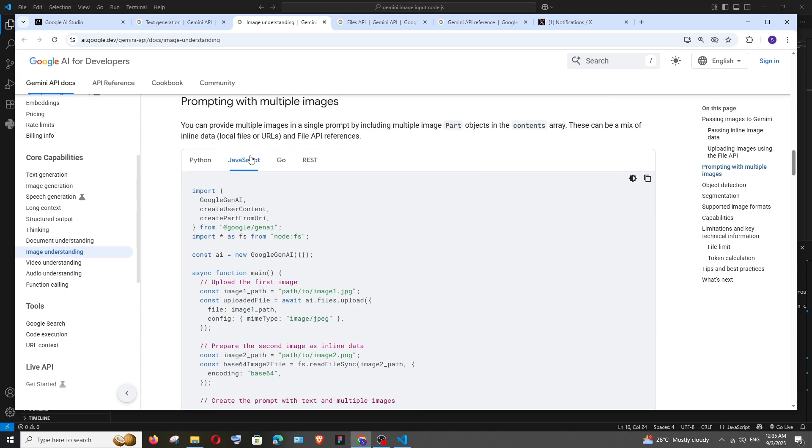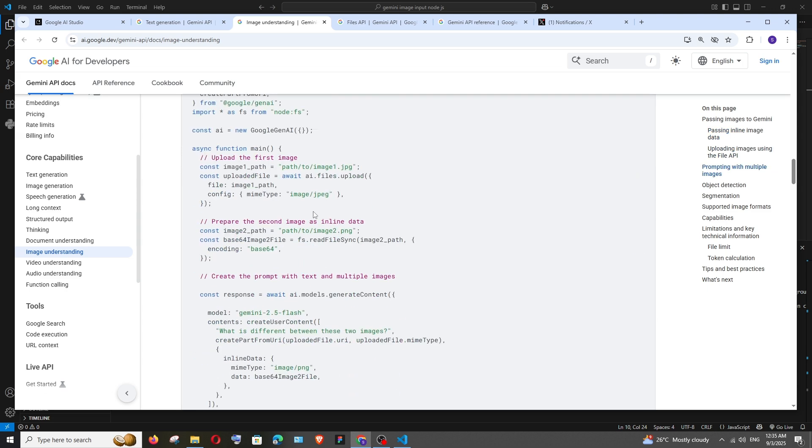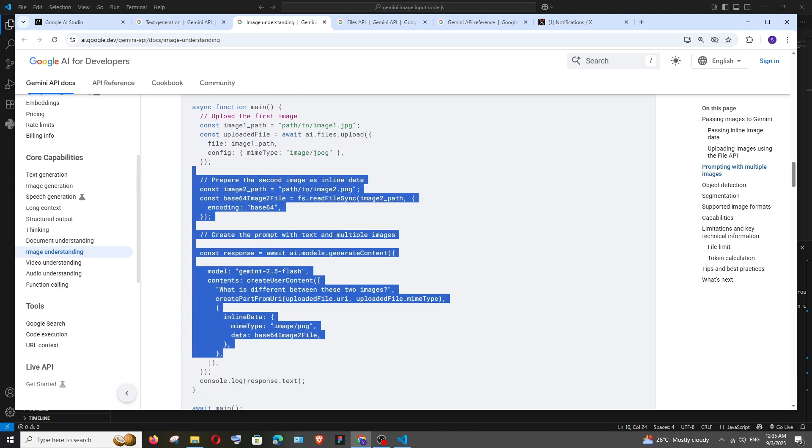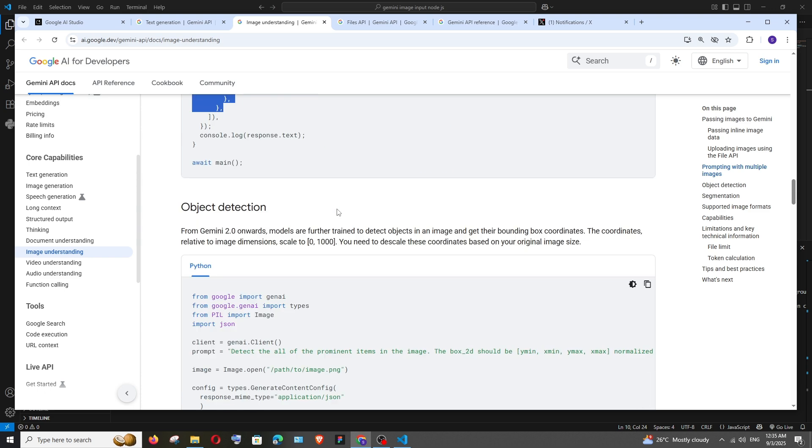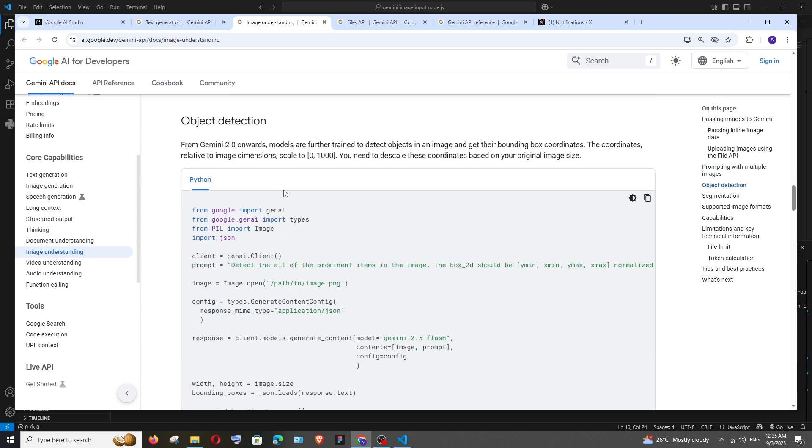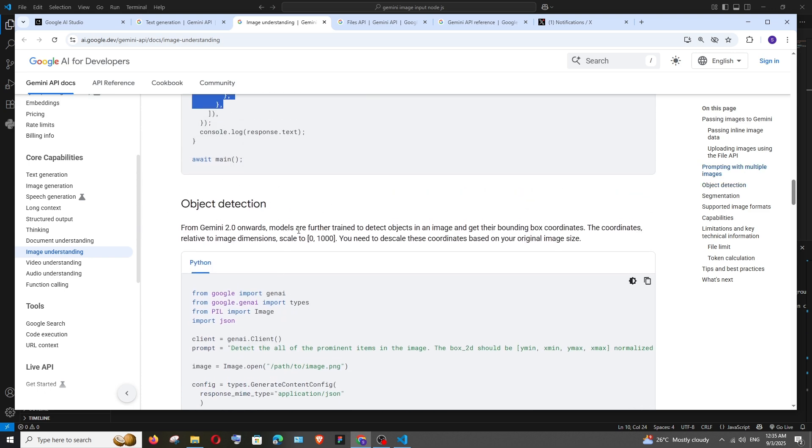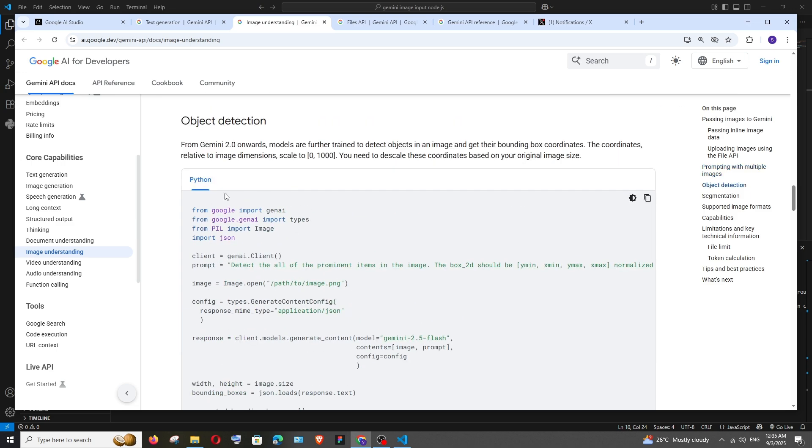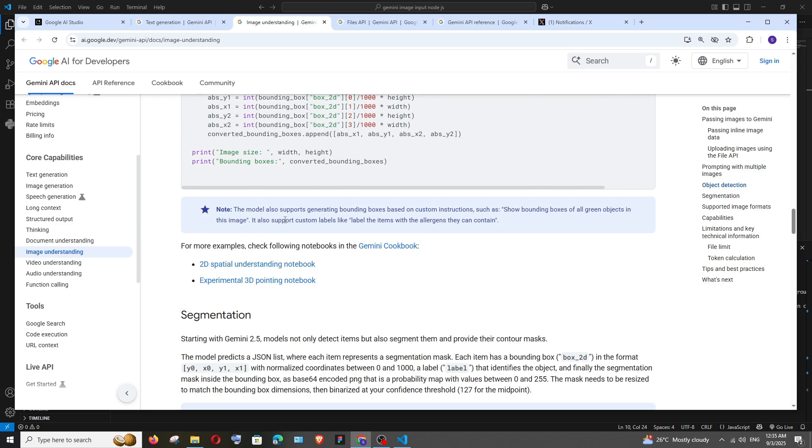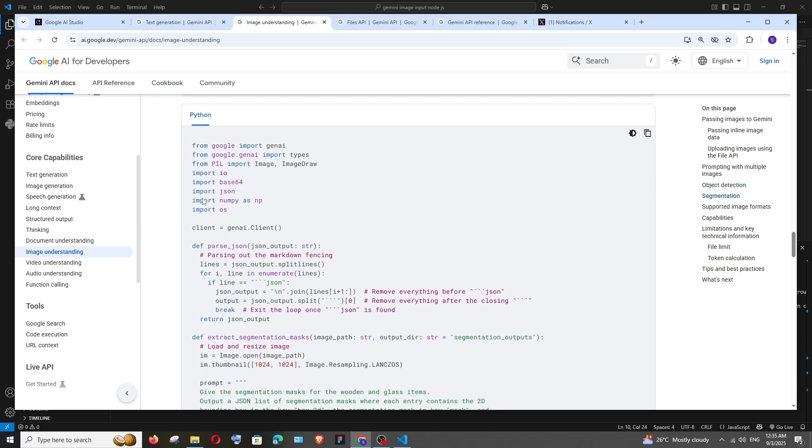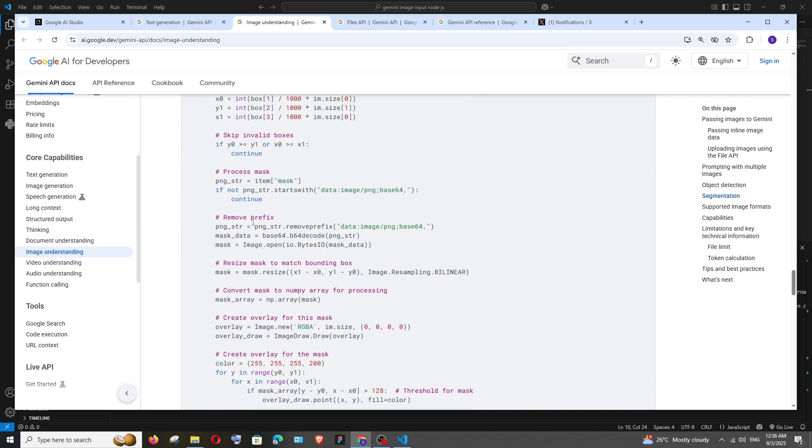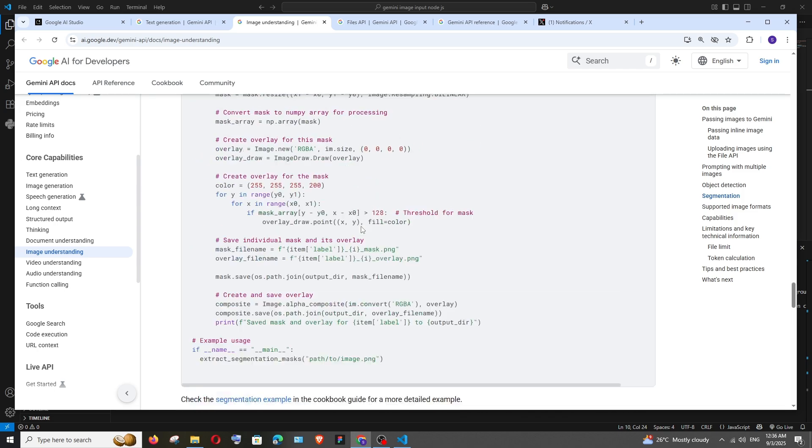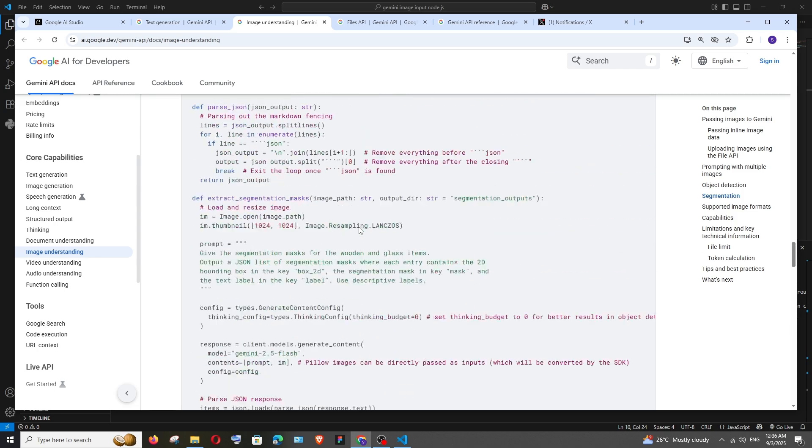And we are having prompting with multiple images. We can even input like more than one image over here. So this is that sample code for that. And we are having object iteration. I guess this is currently available in Python. We are having the Python code, it's not there for JavaScript and same thing another Python code. You can just try out the segmentation and other stuff.